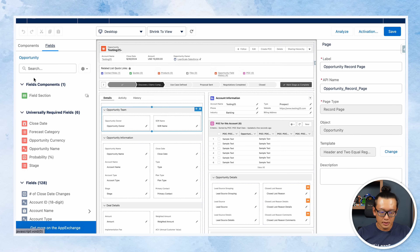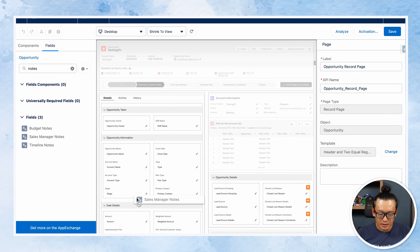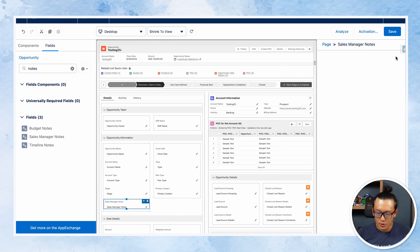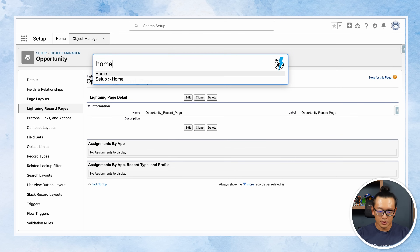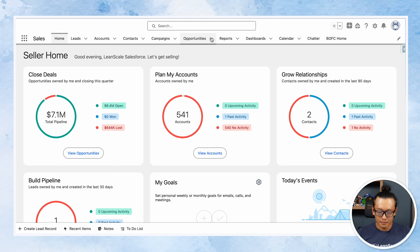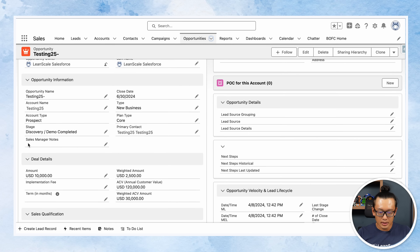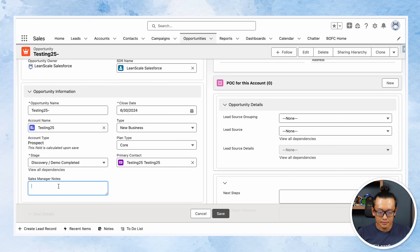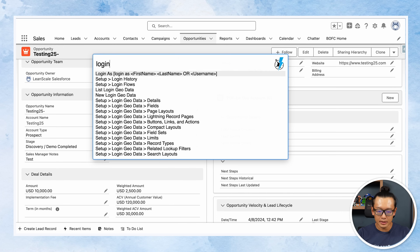Now I'm here and I'm going to search for the Sales Manager Notes field and include it in the opportunity information section. I hit save, then go back to the home page to check if all the changes were applied correctly. Let's go to this opportunity — and as you can see, Sales Manager Notes is in here. Let's add a comment and save.